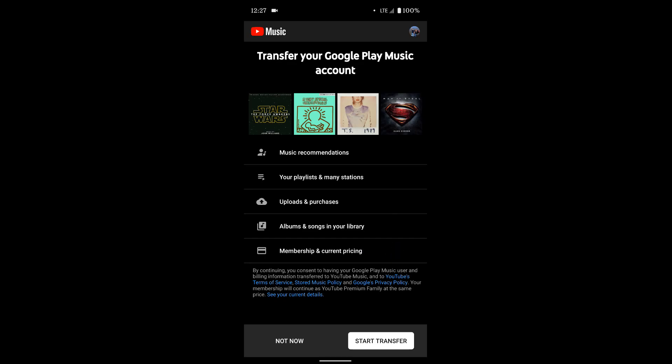So if you pay for YouTube Music, if you pay for that subscription, that subscription is going to come over to YouTube Music and work pretty much the same. So I'm going to select start transfer.